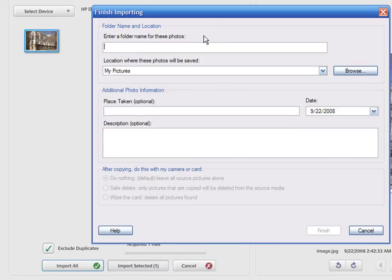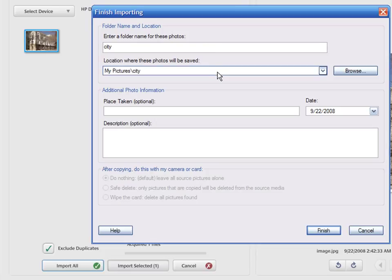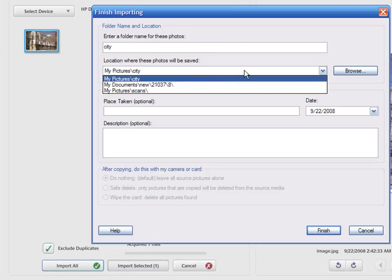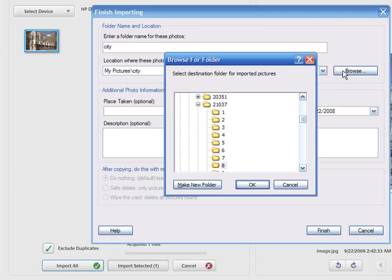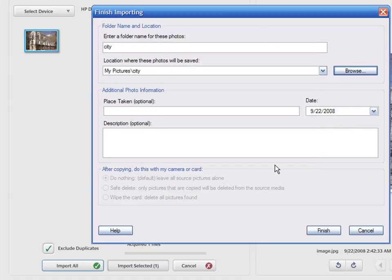Enter a new folder name and choose a location for the folder or leave the default one. You can add additional information like the place taken, date and a description.